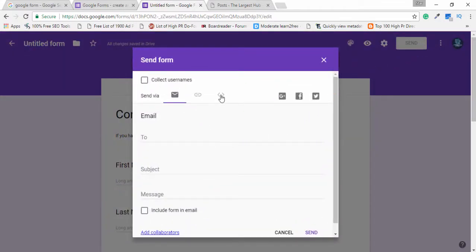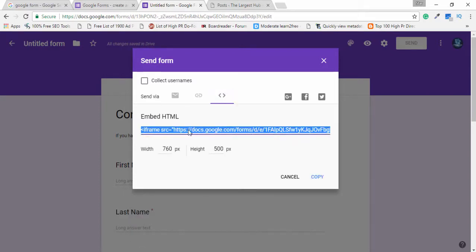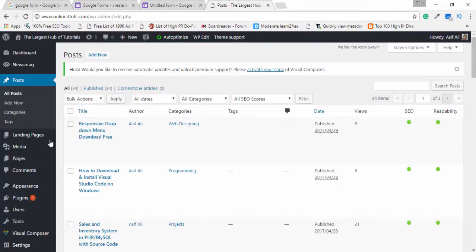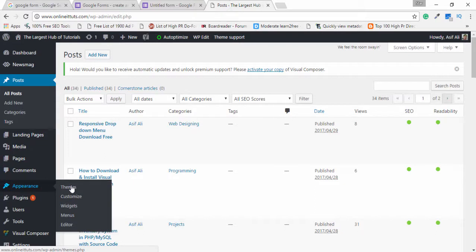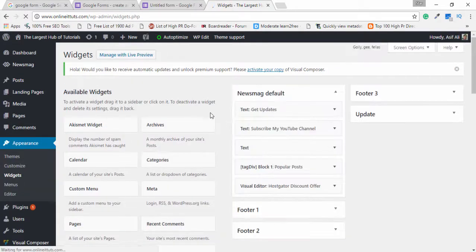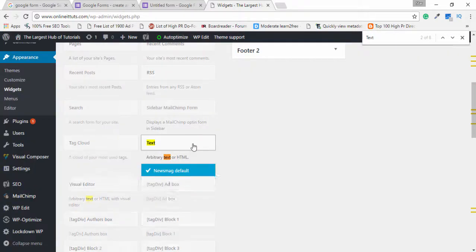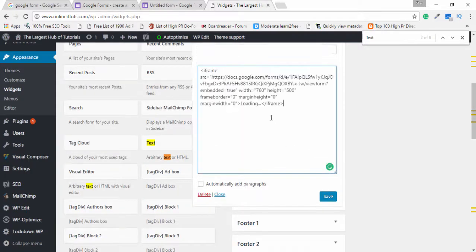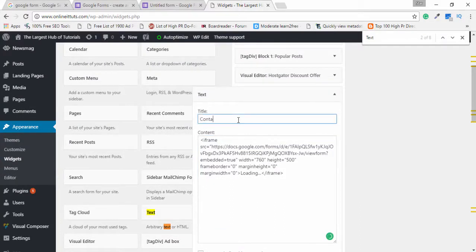Now I want to embed this form on my blog or website. This is a very simple process — you just need to click the Send button, then click the greater-than and less-than sign to get the embed code. The default form size is 760 by 500. If you want to change it, you can, but I'll keep it as is. I copy the code and go to my WordPress blog.